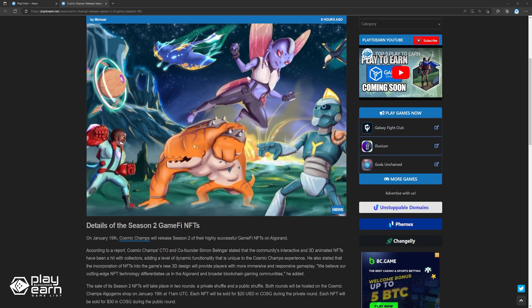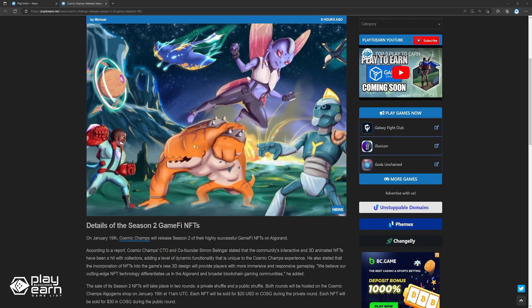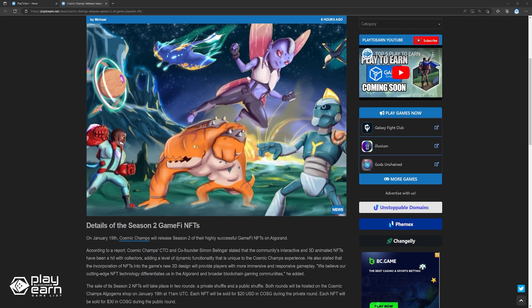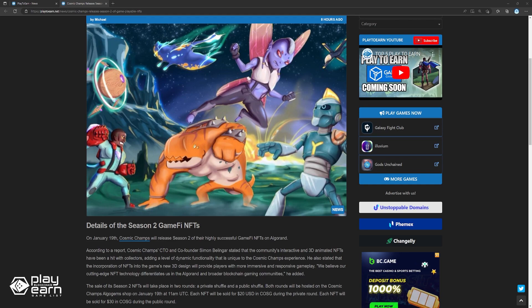You must have a Season 1 NFT, a Beta Pass, COSG tokens, be in the Cosmic Quest Community Building Leaderboard, or win one of the Cosmic Champs community giveaways to be eligible for the private shuffle.